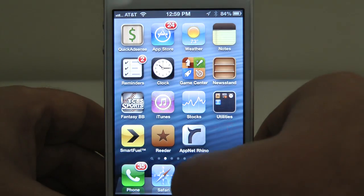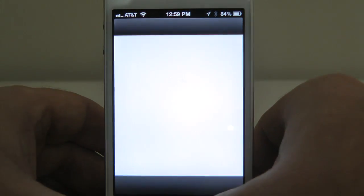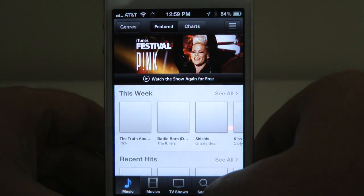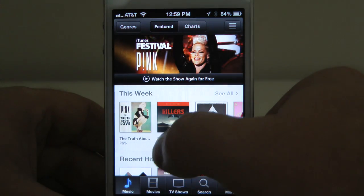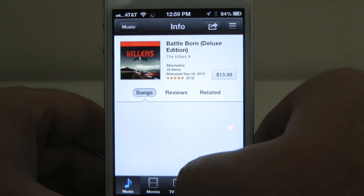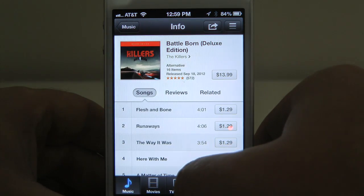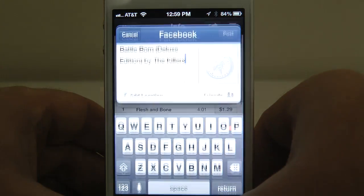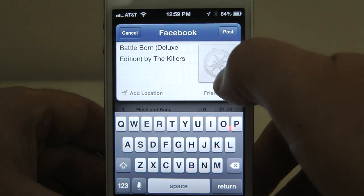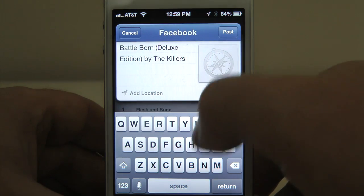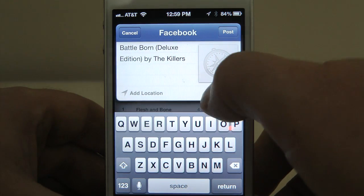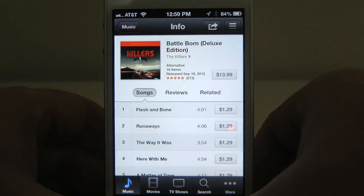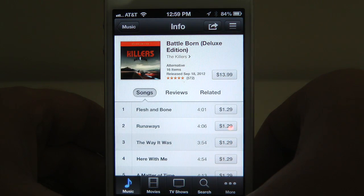Very similar to the App Store is iTunes — the ability to share music. I didn't know that the Killers had a new record out, which is pretty nice. I'm going to share that with my friends on Facebook. The album image is typically going to be there. I'm going to post this, and I have shared that to my wall on Facebook.